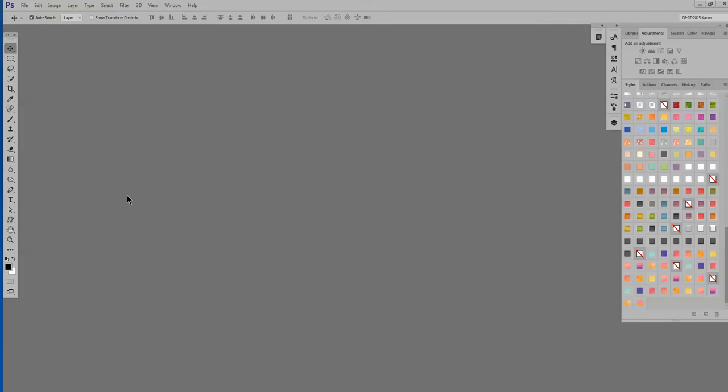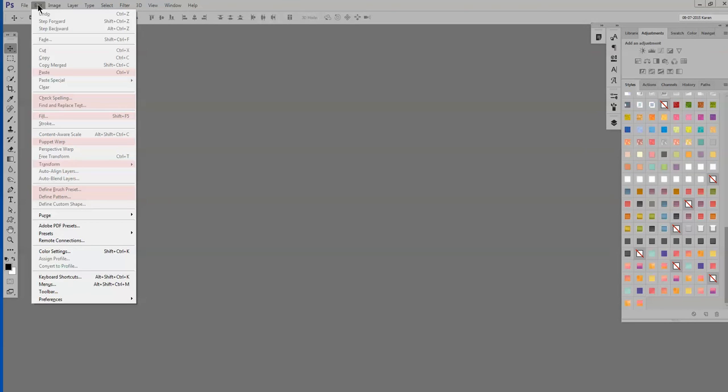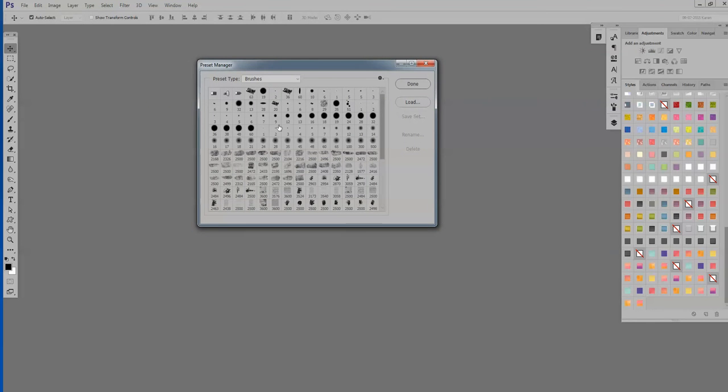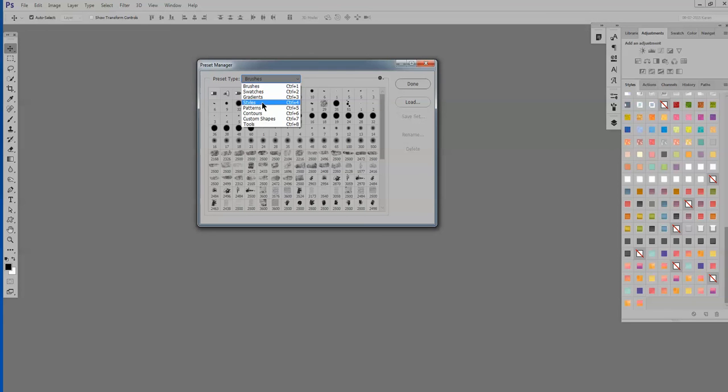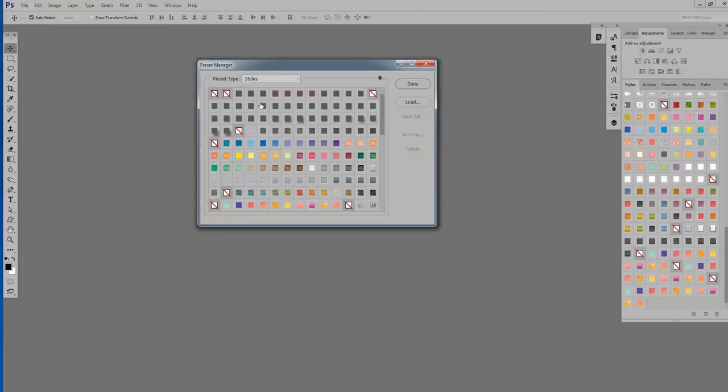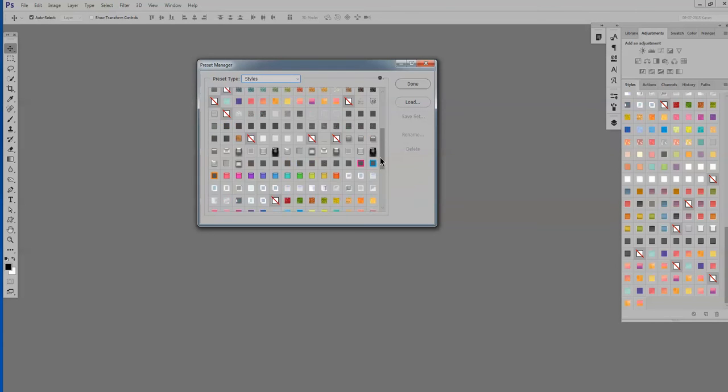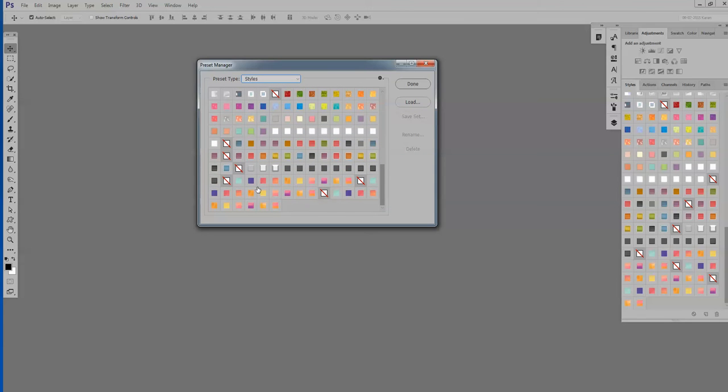So in the top menu bar, we're going to go to Edit, Presets, and Preset Manager. Click on the Preset Type and navigate to Styles. And you can see right here at the bottom I already have these three. But we're going to go ahead and load it again. So click Load.